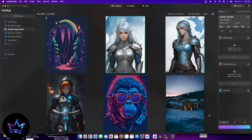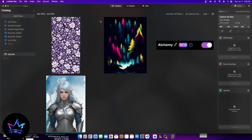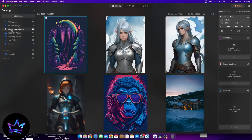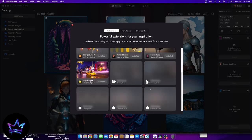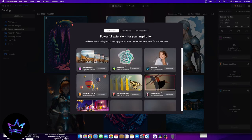Upscale is not the only feature they offer. When I go back to single image edits and click the extras button, these are the extras I have already installed: HDR merge, noiseless, upscale AI, background remover, focus stacking, super sharp, and magic light. These are all extensions within Luminar Neo.